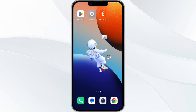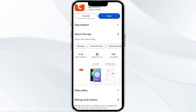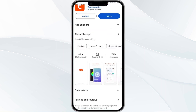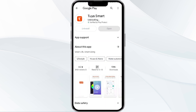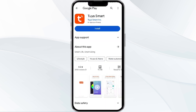The fifth method to solve this problem is to uninstall and reinstall the 2A Smart app. To do this, open the Google Play Store app and search for the 2A Smart app, then select the app and uninstall it. Once uninstalled, tap the install button to reinstall the app.